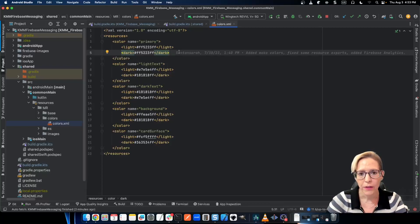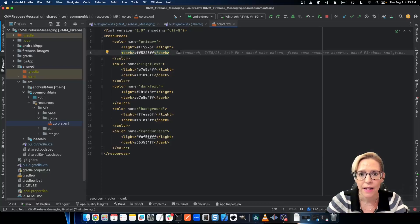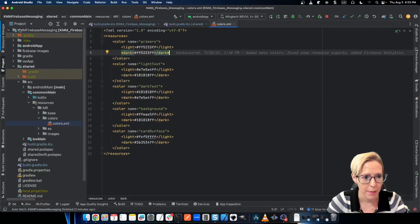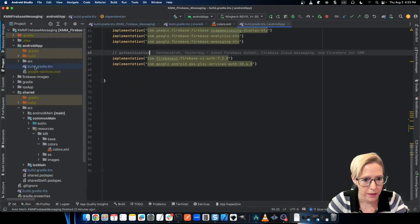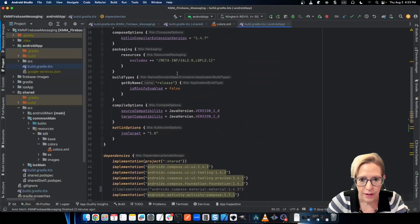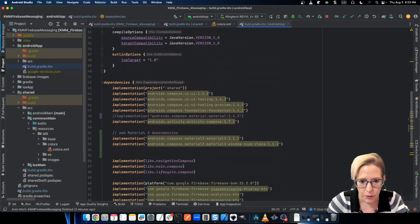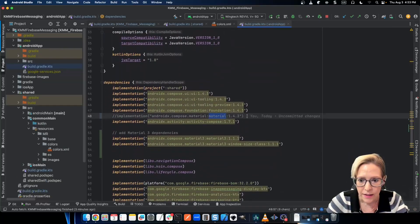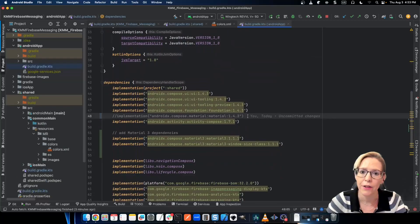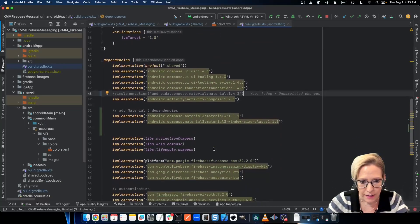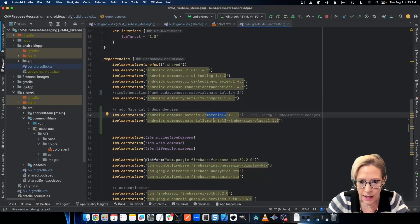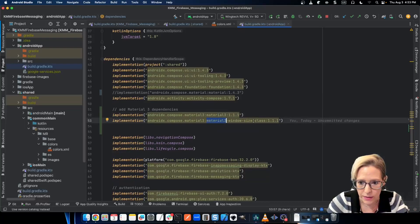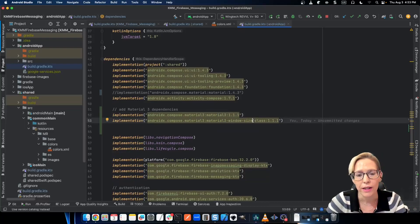With our common module dependencies in place, now it's time to head over to the Android app. So I'll go into my Android app and go into the build.gradle. And here, I want to remove the existing material dependency that's added when I create my KMM project. And then I want to add the material 3 dependency. And I also added material 3 window size class, which is great for adaptive layouts.